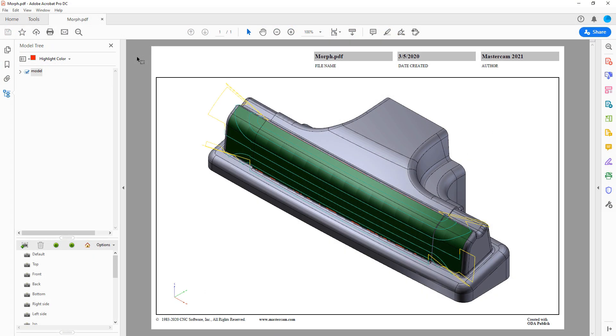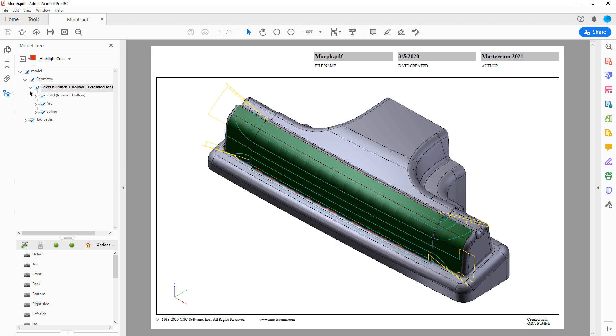Mastercam 2021 now includes an option for you to save all the currently visible entities and toolpaths in your part as a 3D PDF.